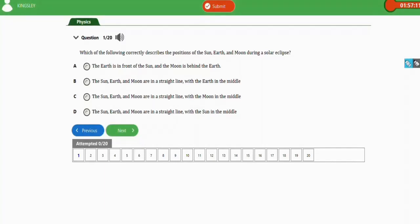In this video we're going to learn how to solve JAMB physics repeated questions under the subtopic propagation of lights and light energy. We're going to practice with 20 repeated questions for this subtopic, so let's get started.